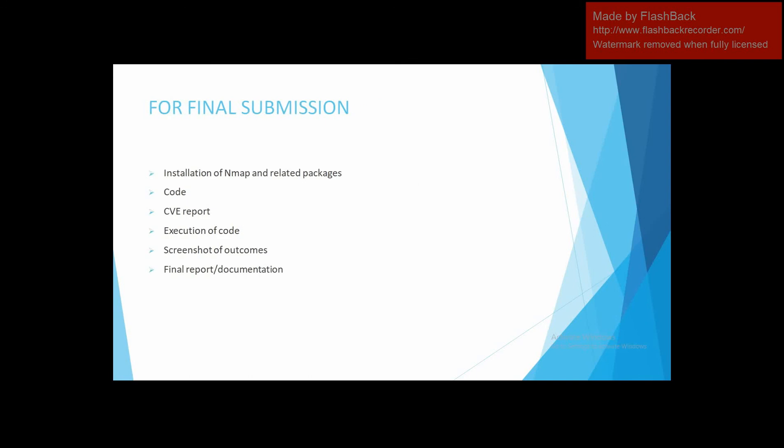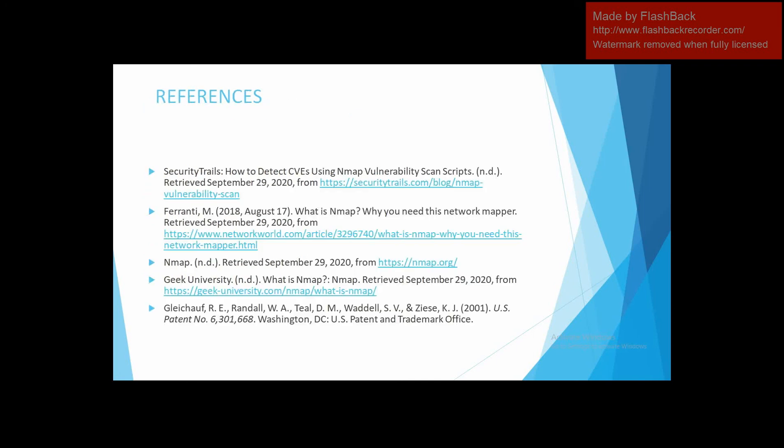These are the items we are going to submit: the installation and related packages, the code, the CVE report and code execution, screenshots that we take while doing this project, and the final documentation and report. Here are some of the references that we took.